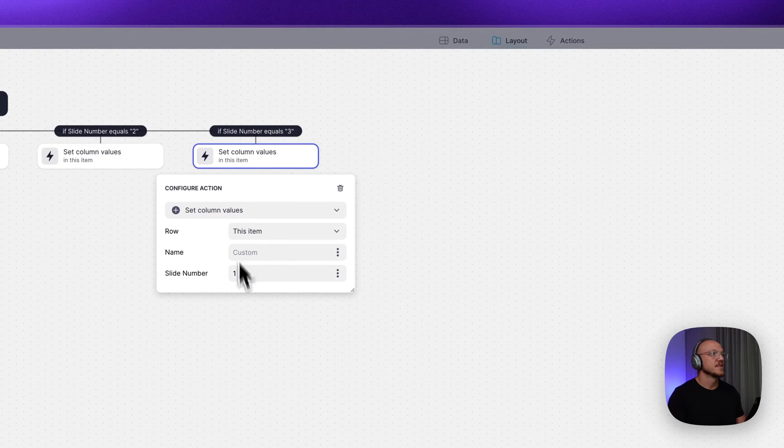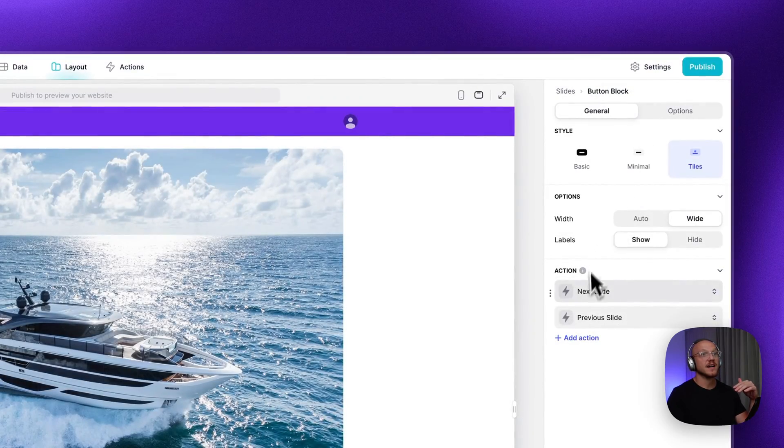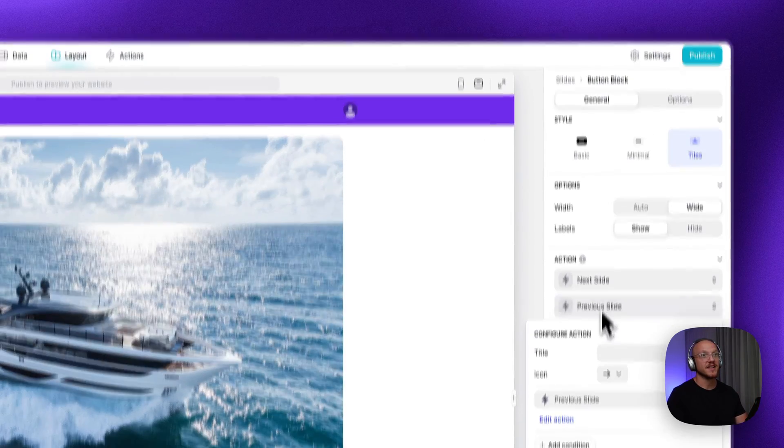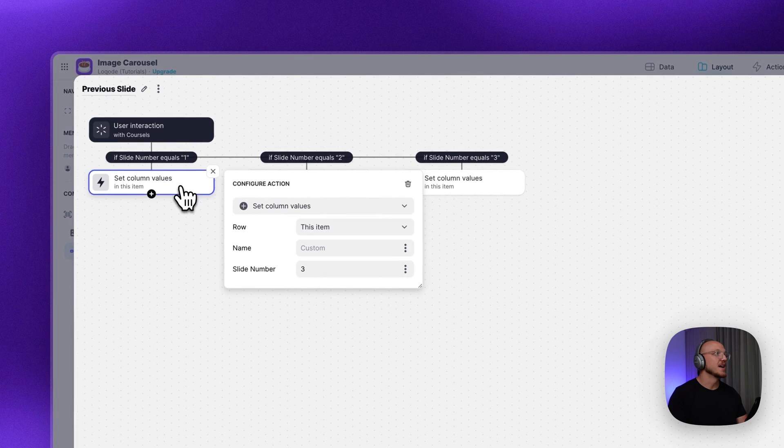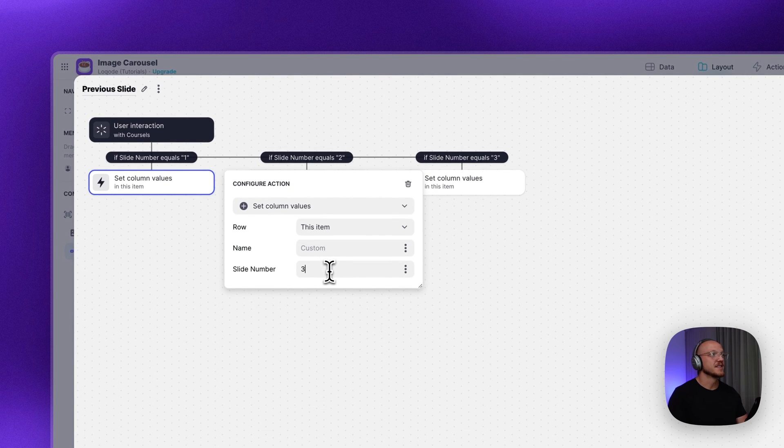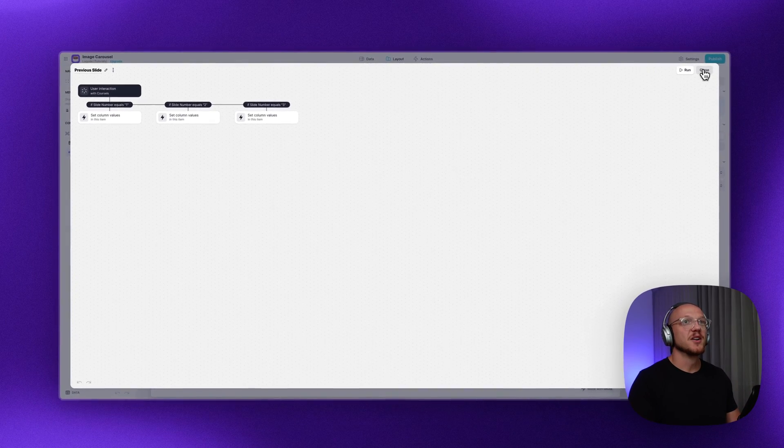And for the previous slide, you just do the reverse. So if it's equal to one, you set it as three. So on and so forth. So yeah, very simple, very quick to implement.